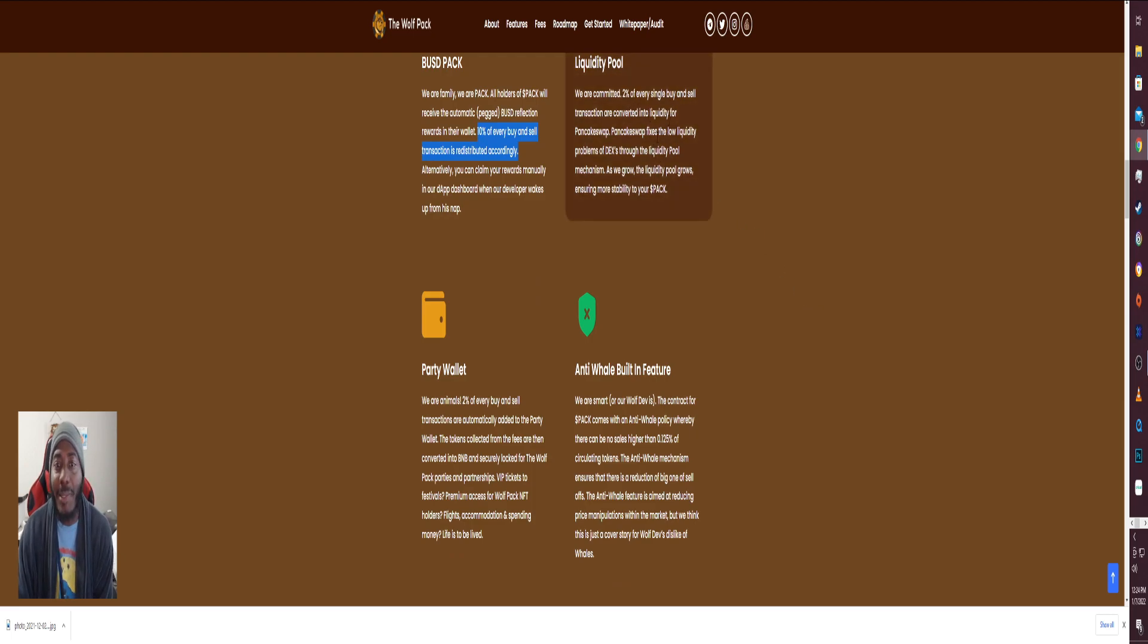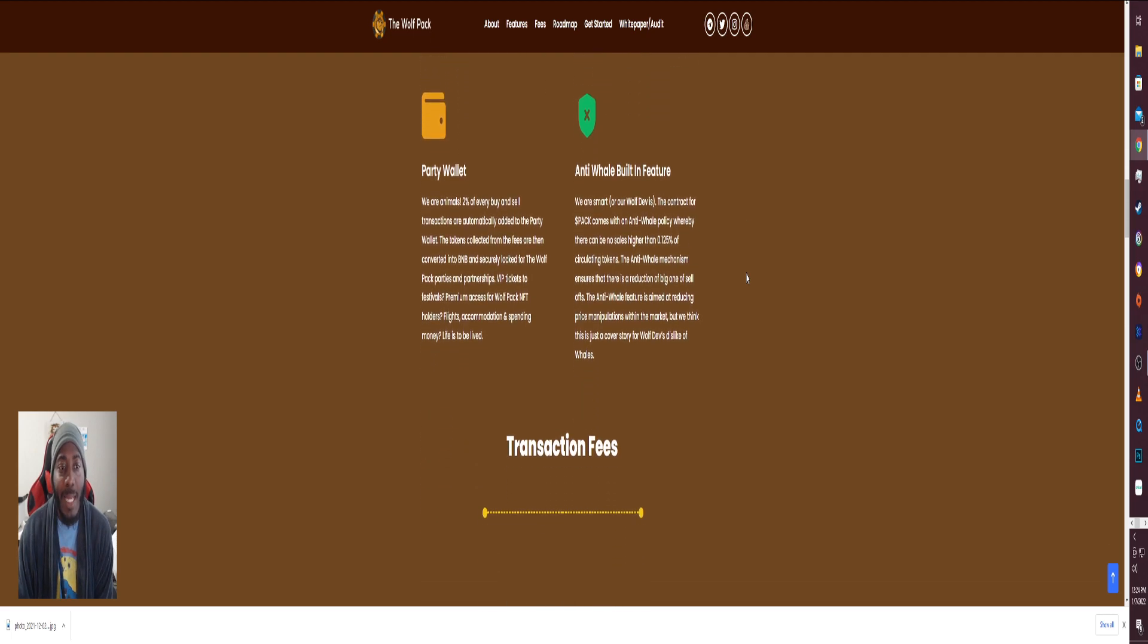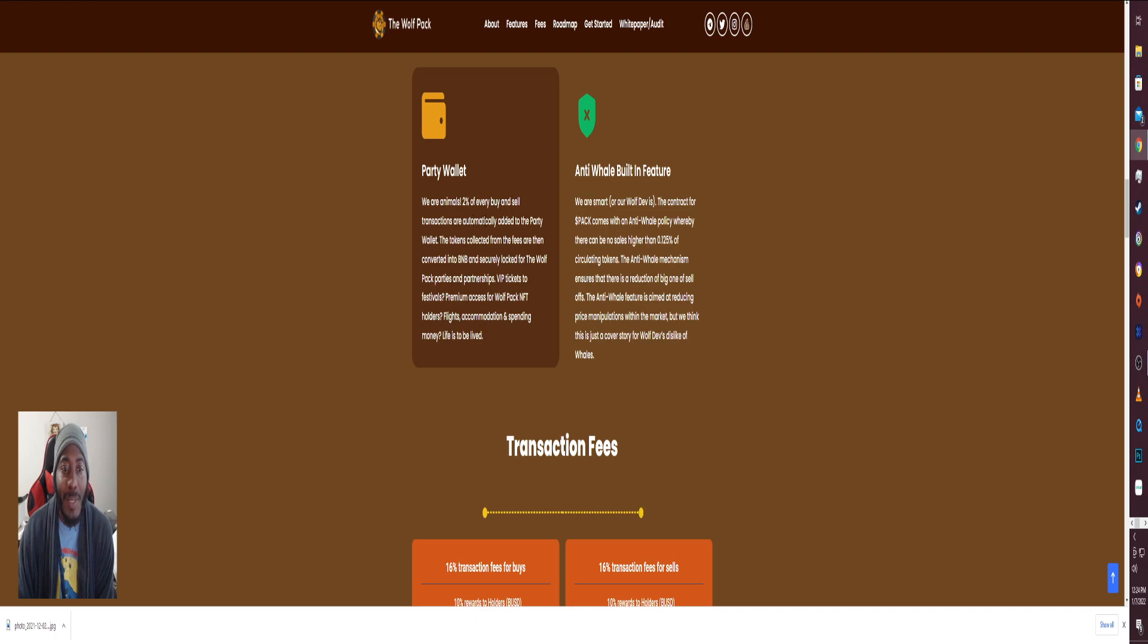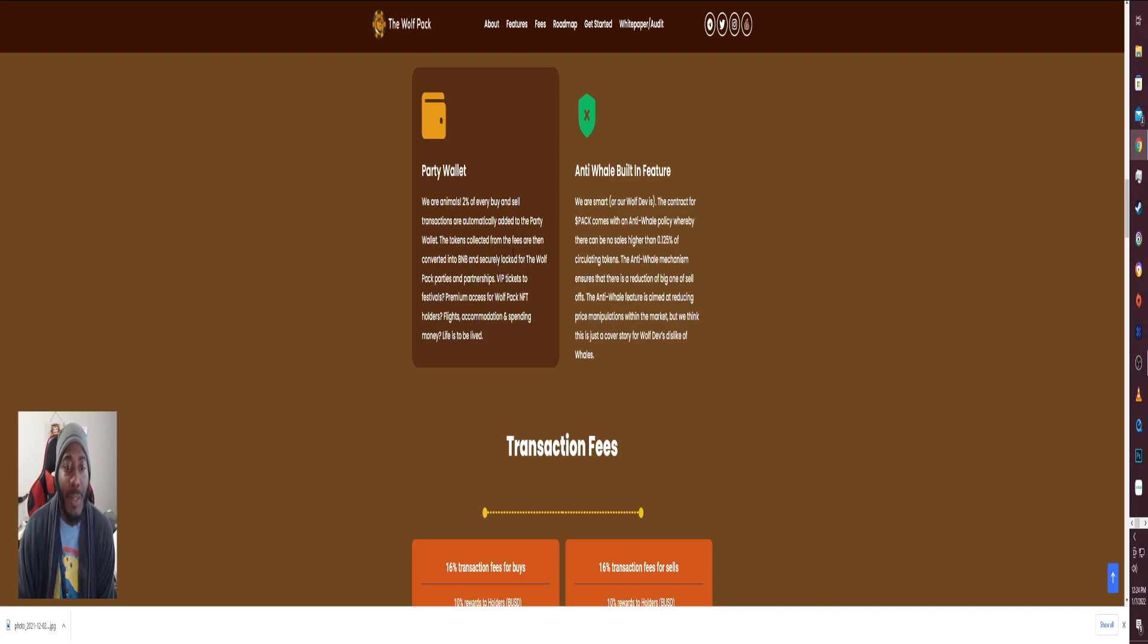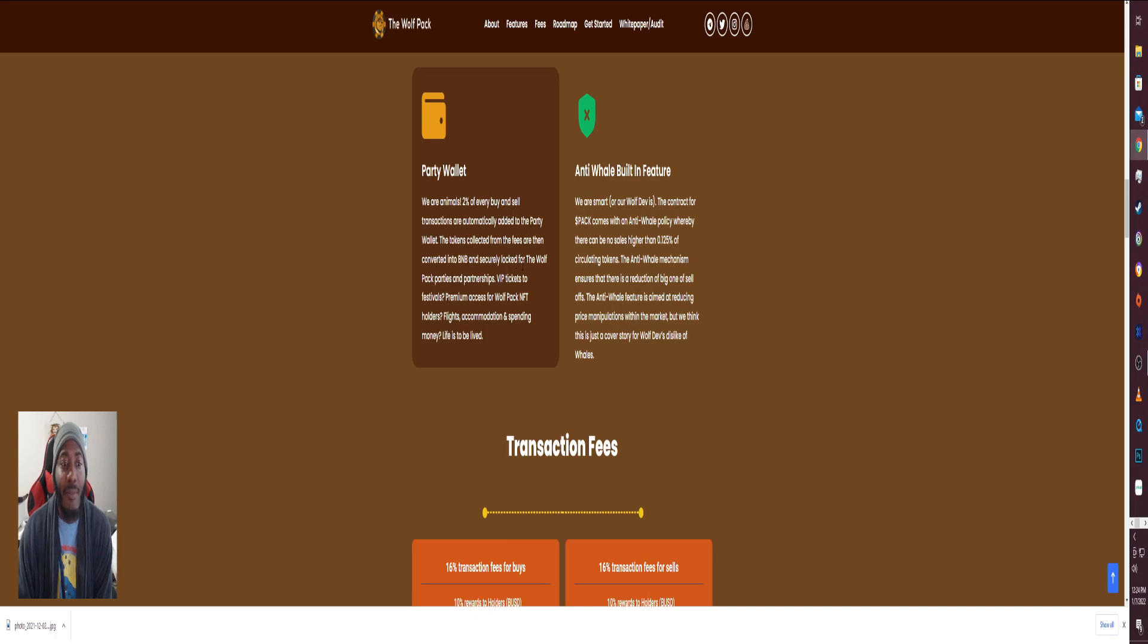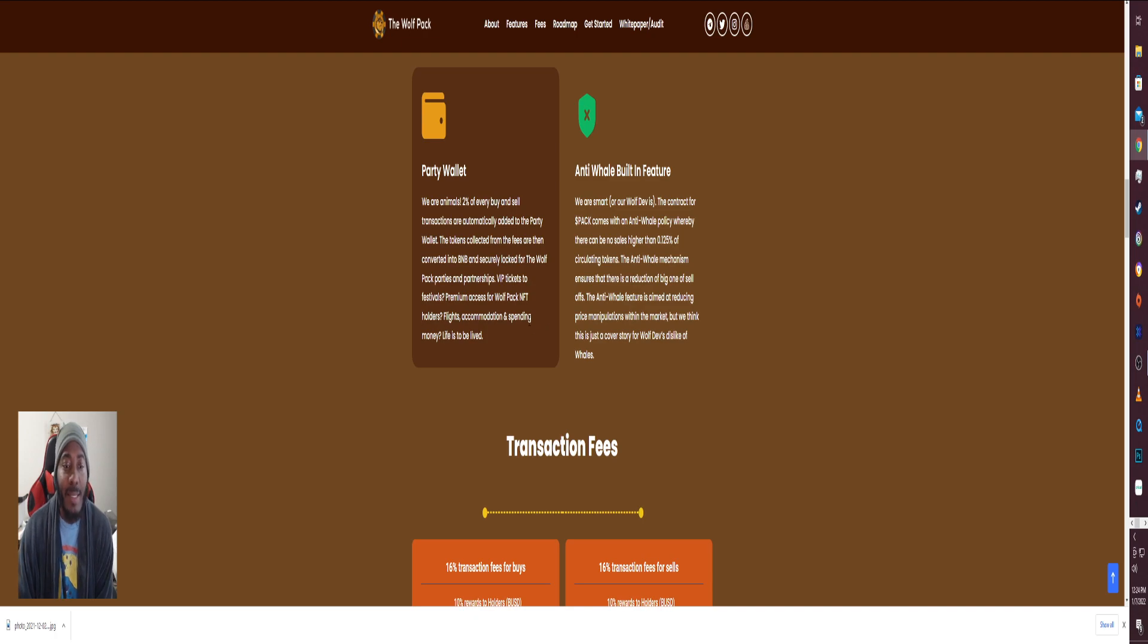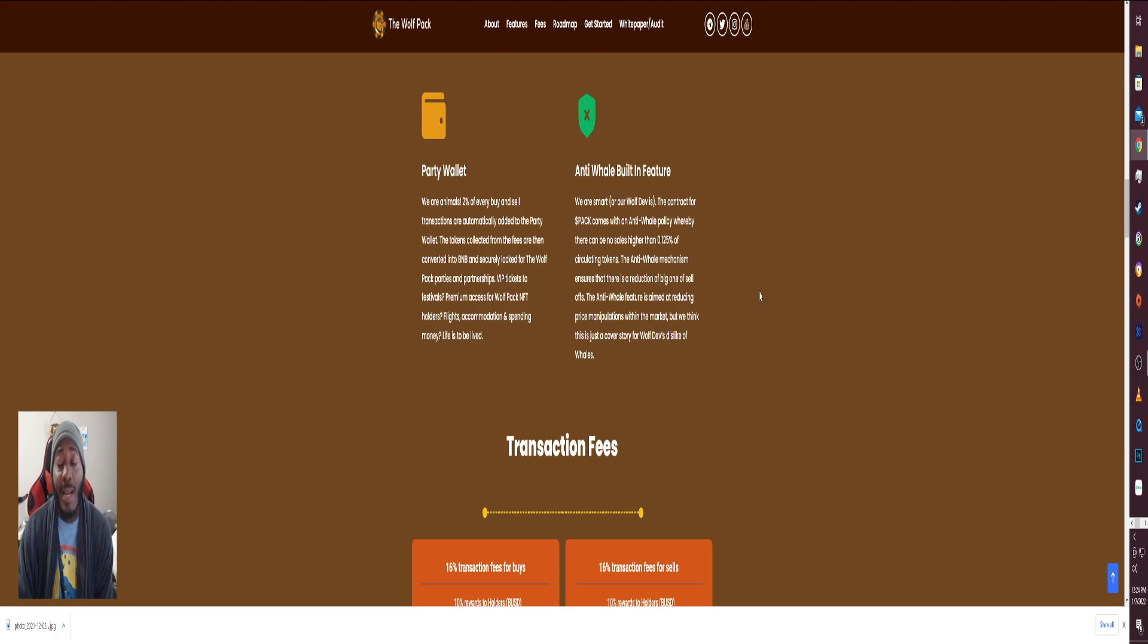They're going to have a liquidity pool, we are committed, 2% of every single buy and sell transactions are converted into liquidity on PancakeSwap. Got the party wallet, where all we are animals. 2% of every buy and sell transactions are automatically added to the party wallet. The tokens collected from the fees are then converted into BNB and securely locked for the Wolf Pack parties and partnerships, VIP tickets to festivals, premium access to Wolf Pack NFT holders, flights, accommodations, and spending money. Life is to be lived.